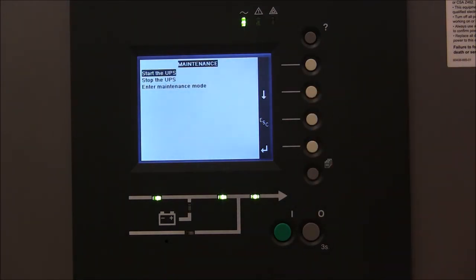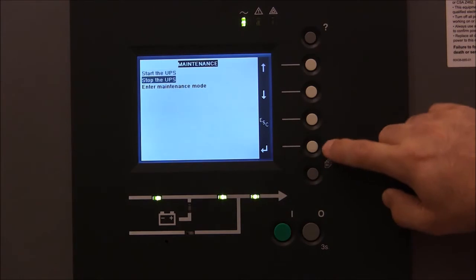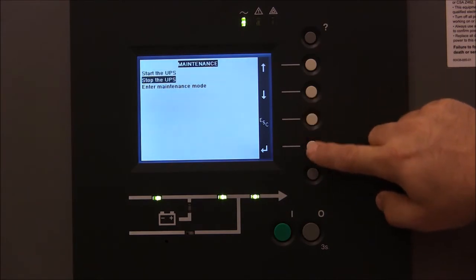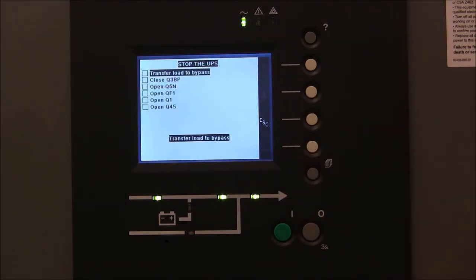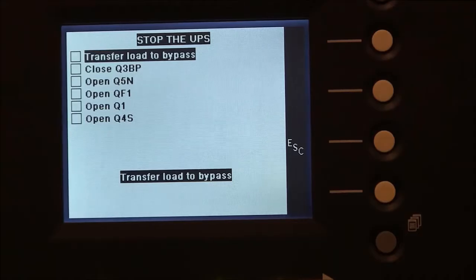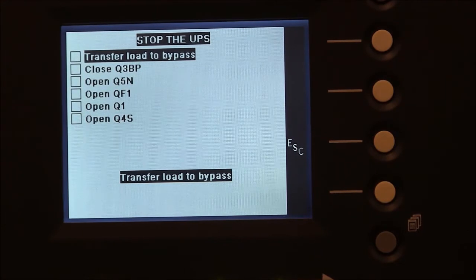In this situation, we want to choose the option for stop the UPS. From this point, it is a matter of following the instructions on the display.